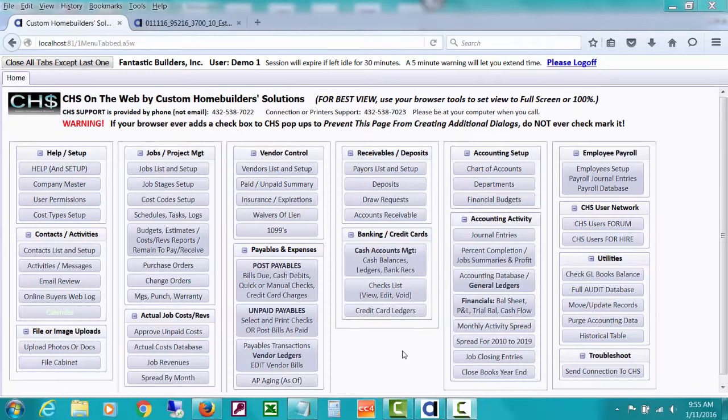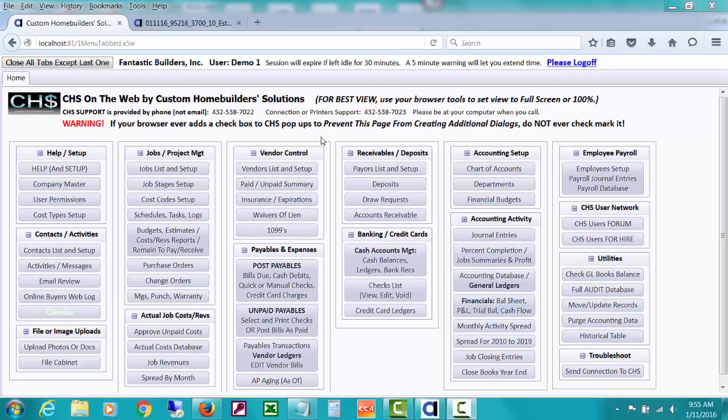Welcome to Custom Home Builder Solutions, also known as CHS, a job costing, full accounting and profit management software for the professional home builder. This video is going to be a quick overview of one of the most important windows that we have in CHS and one of the reasons I always say this is why you have CHS.